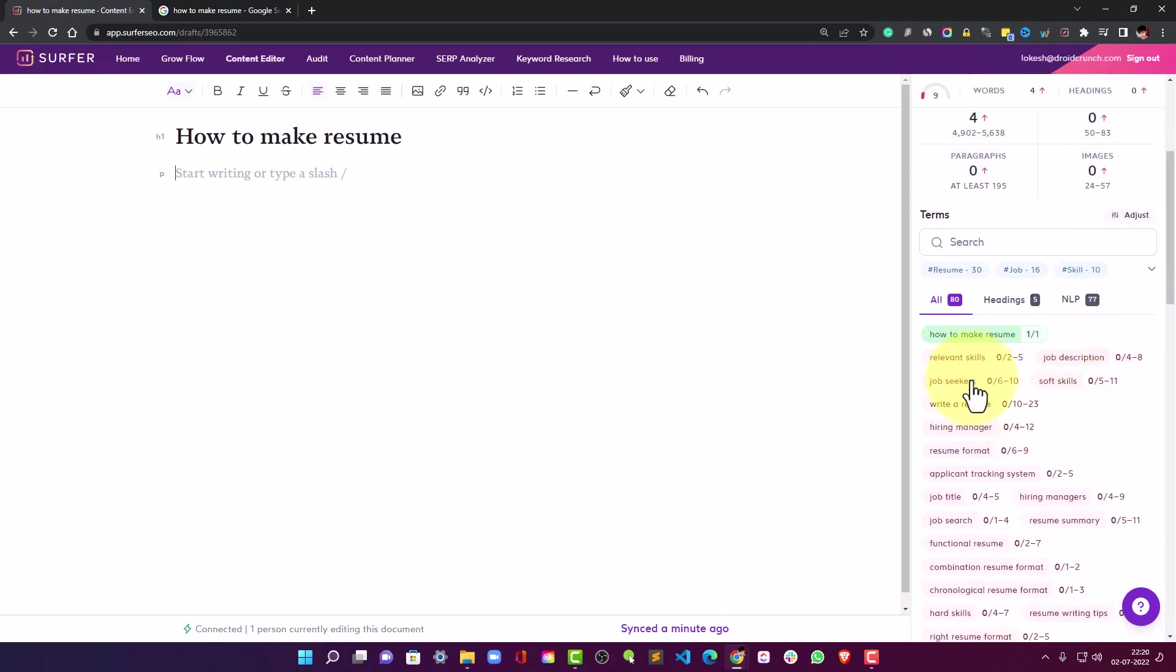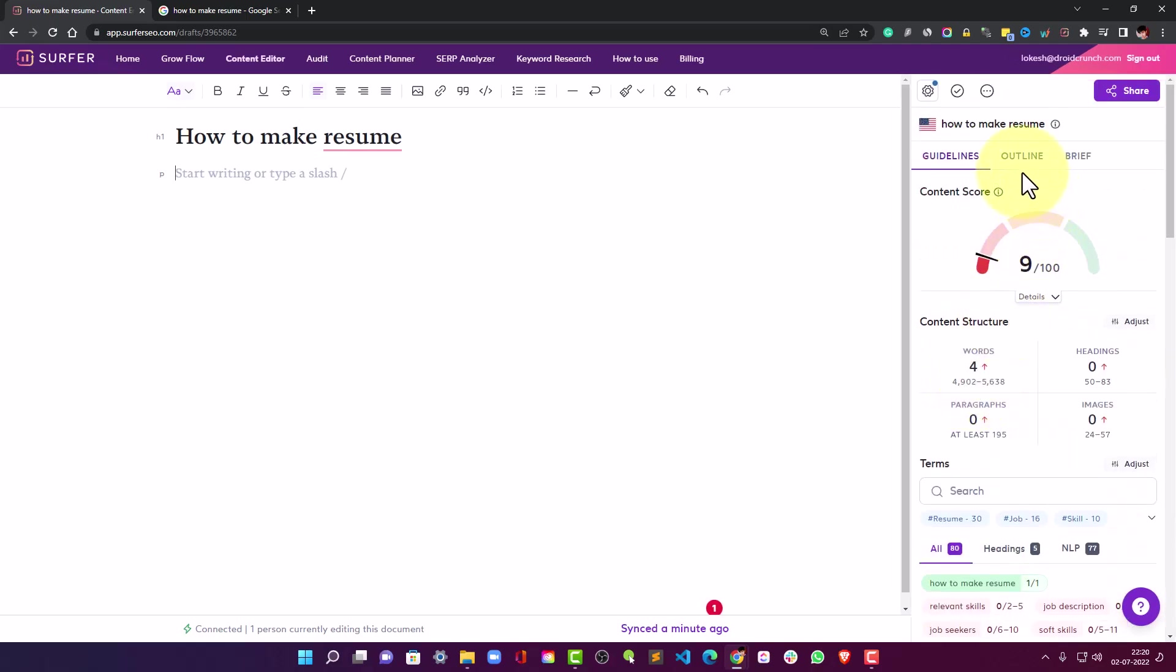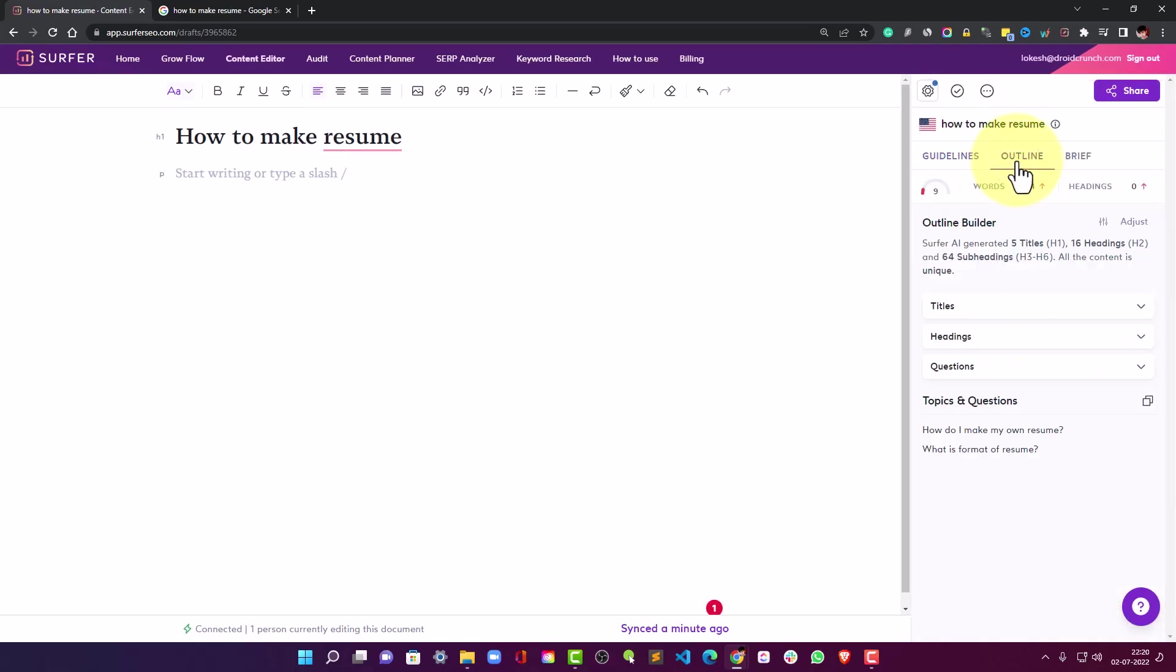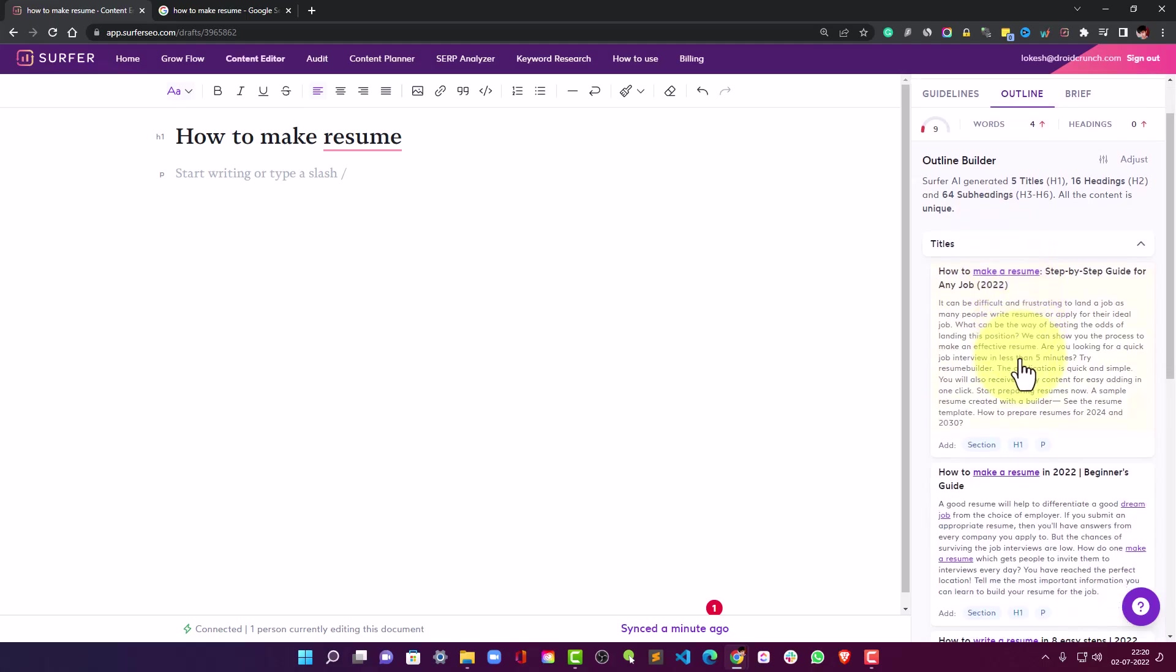So here you can take a course to the terms that can be utilized in the content. Here you can go in the outline section and build the titles. So it is suggesting me the titles from my competitors. I can choose to enter the entire section in my content.